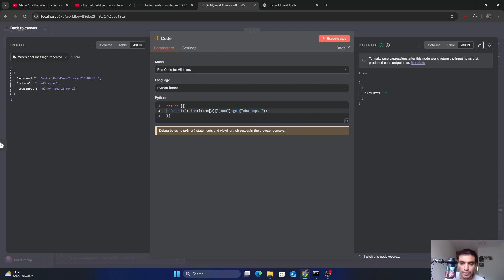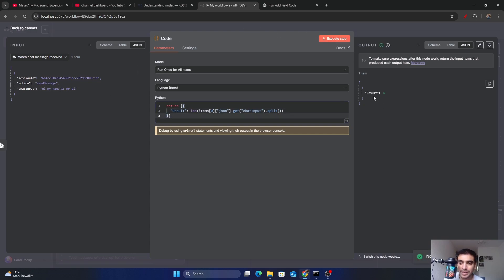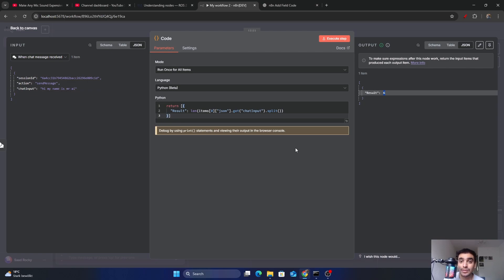Append .split() to the expression — this splits the string by whitespace to count words. Execute the code again, and in the result you can see we have a total of six words: 'hi', 'my', 'name', 'is', 'mr', and 'ai'. This is how you can write and run your own code inside the n8n workflow.